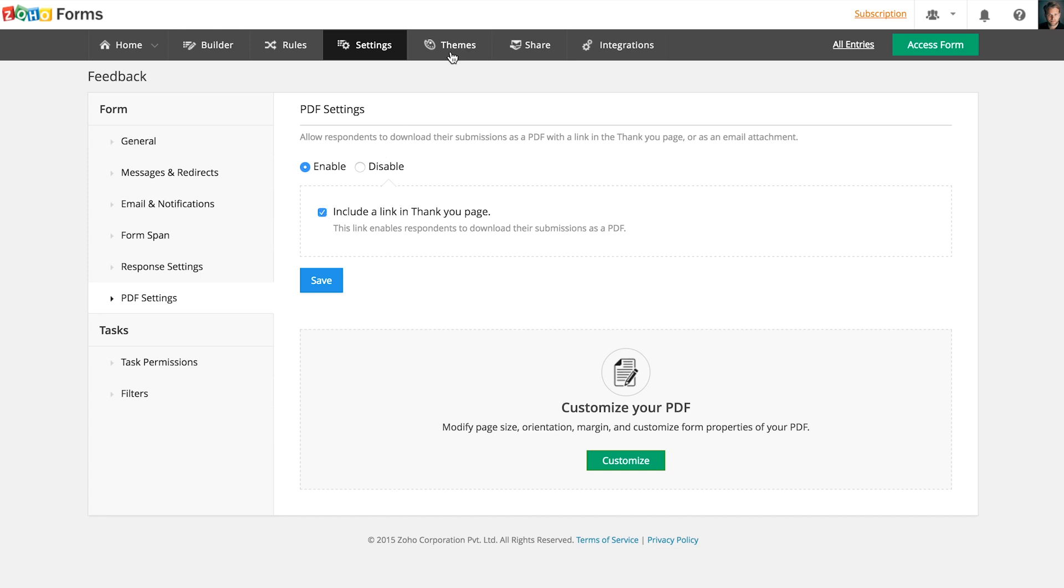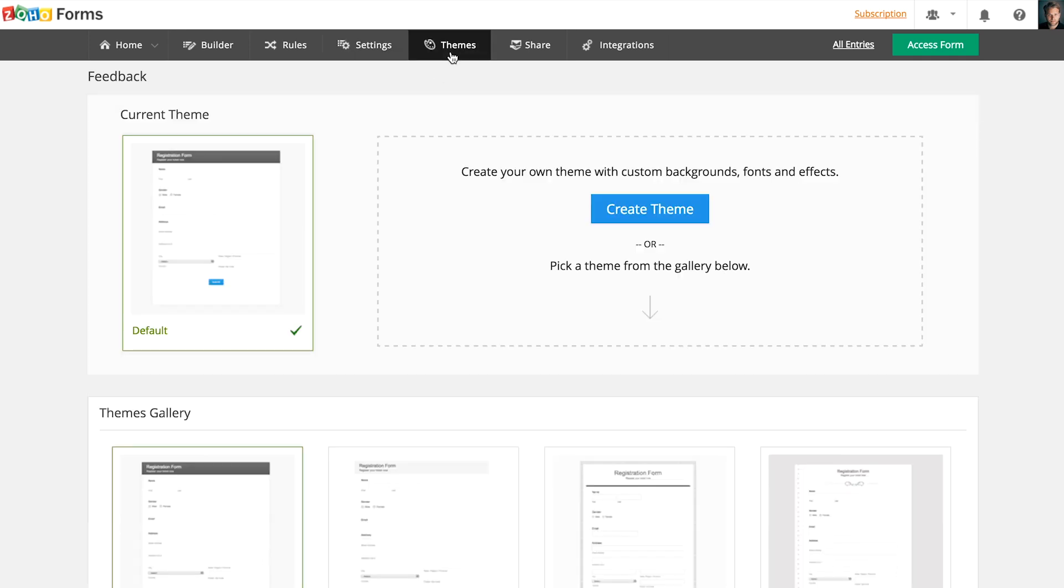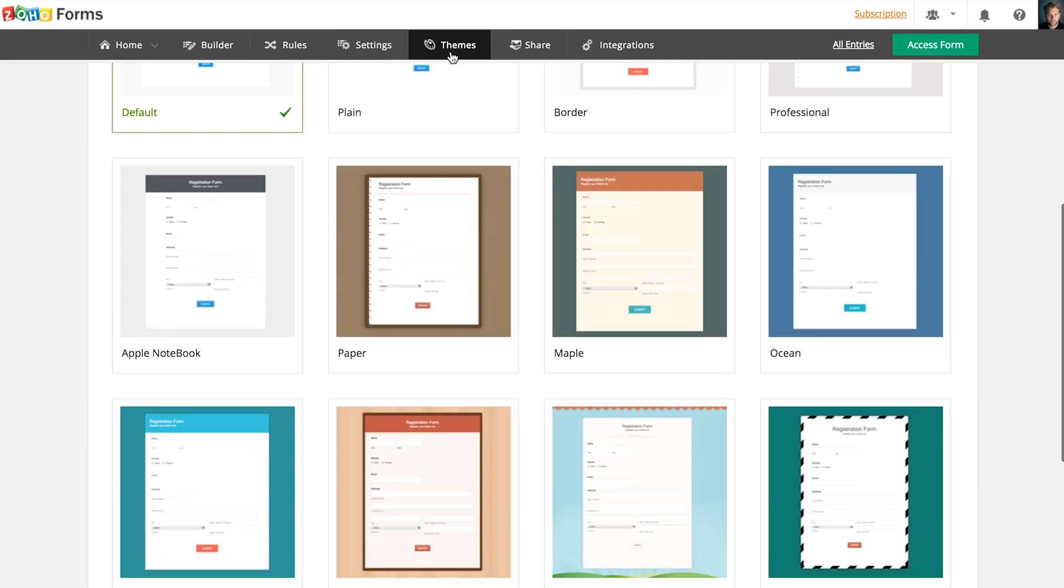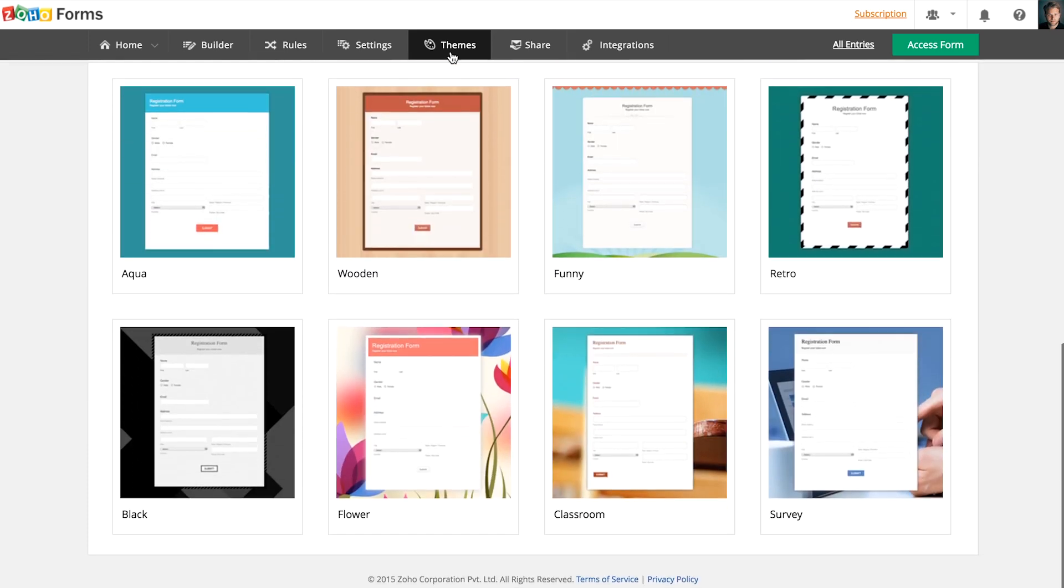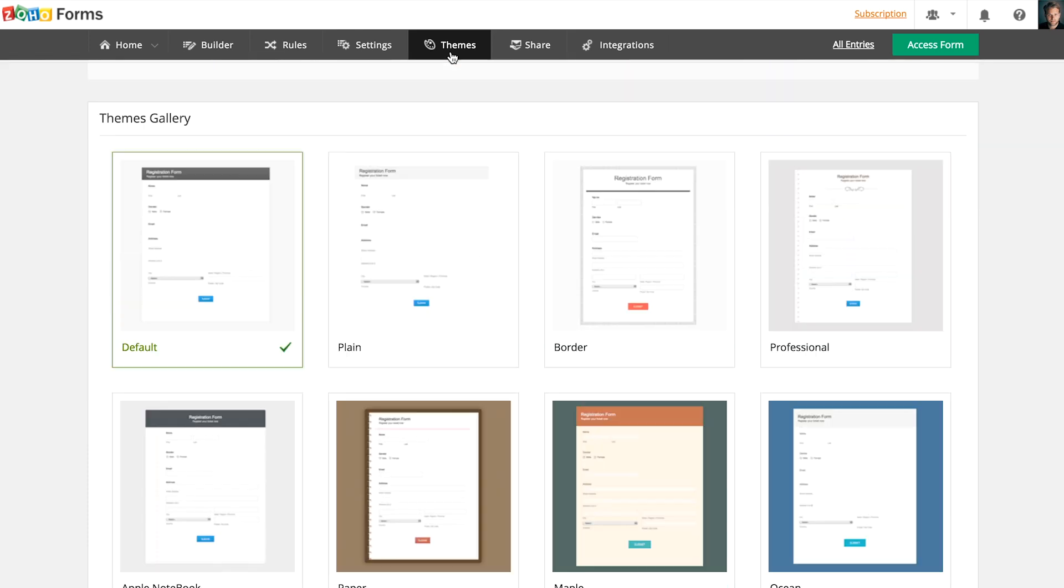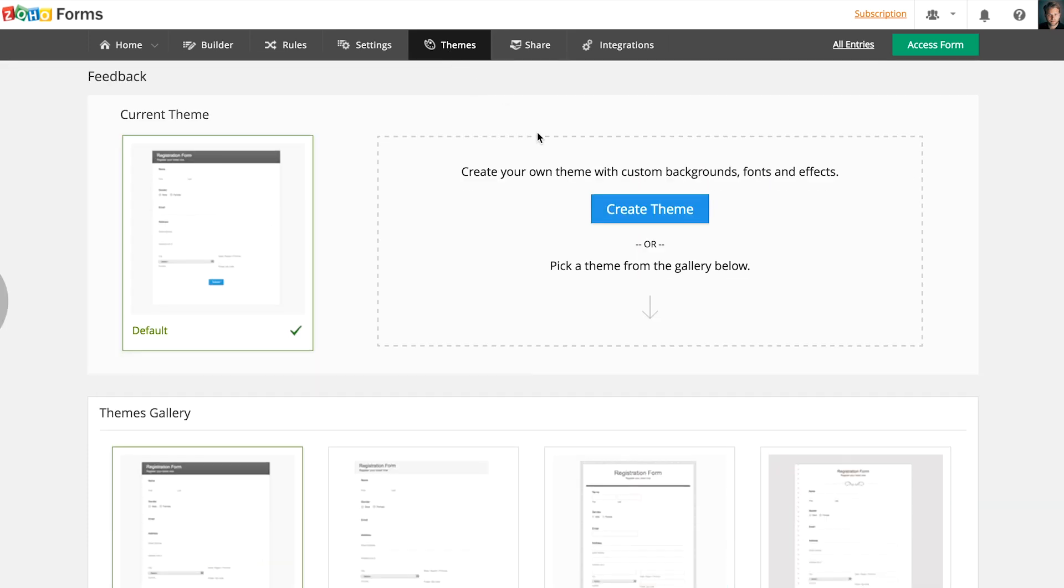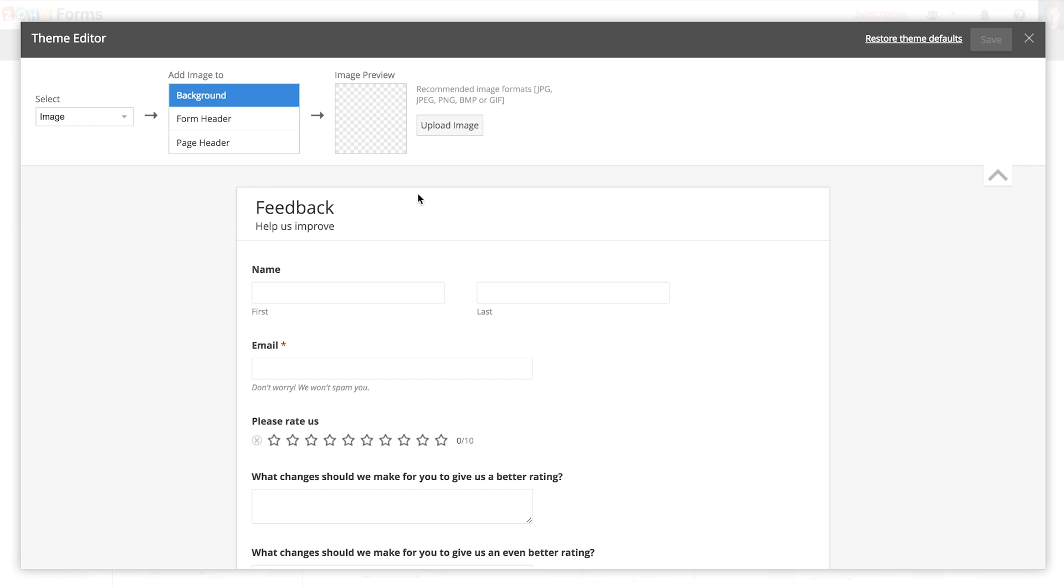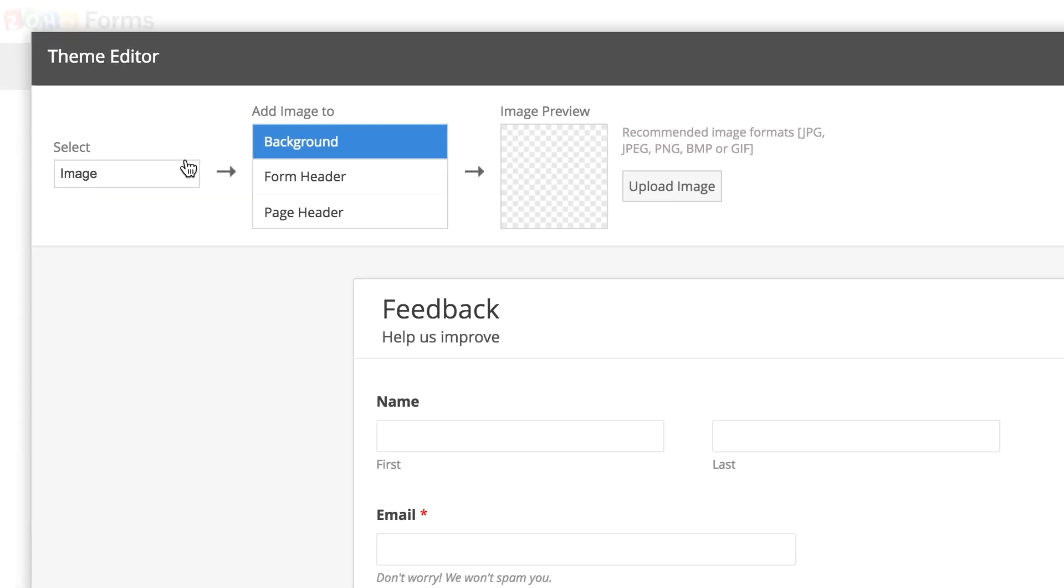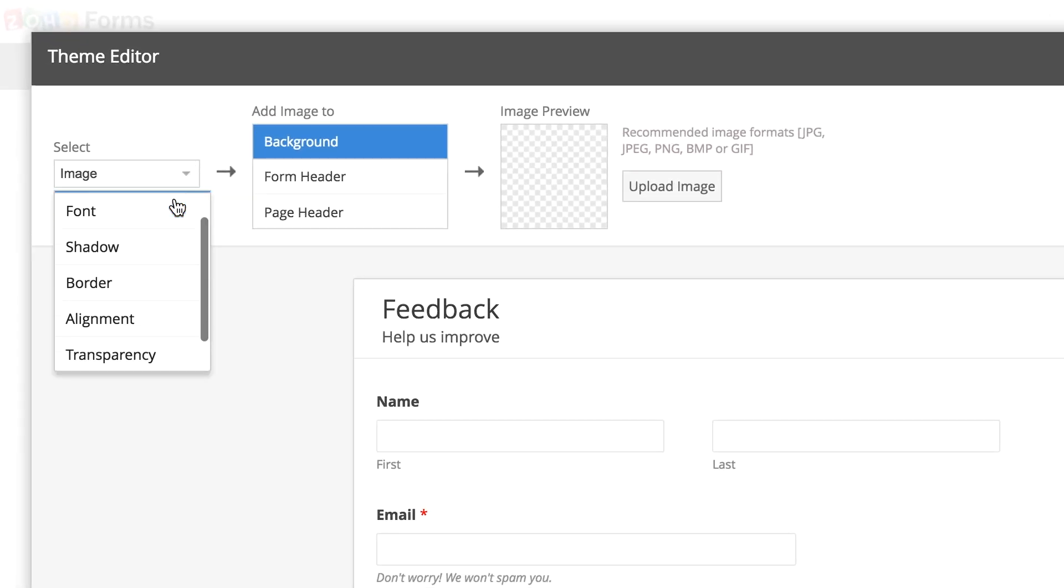You can make your form visually pleasing with themes. You can either pick a theme from our gallery or you can also create your own. You will be able to change the background images, fonts, transparency, and alignment of your form.